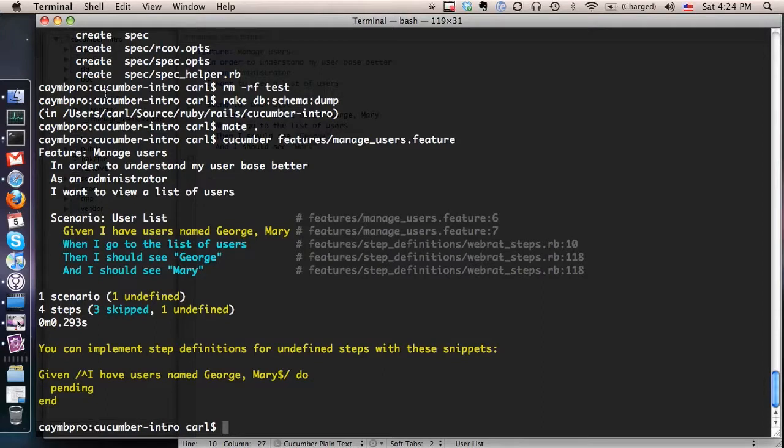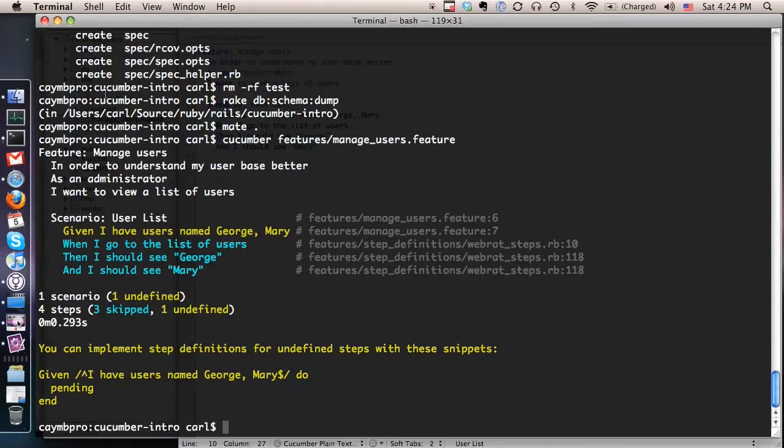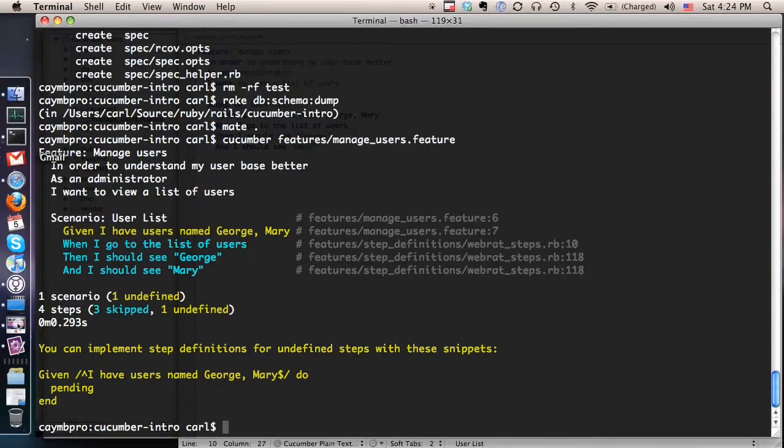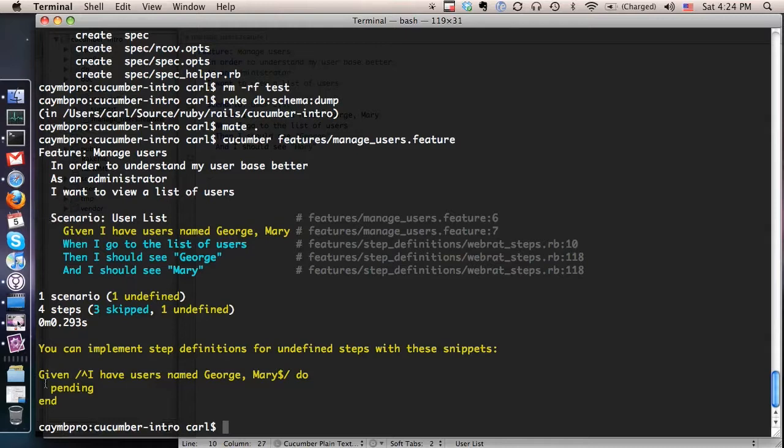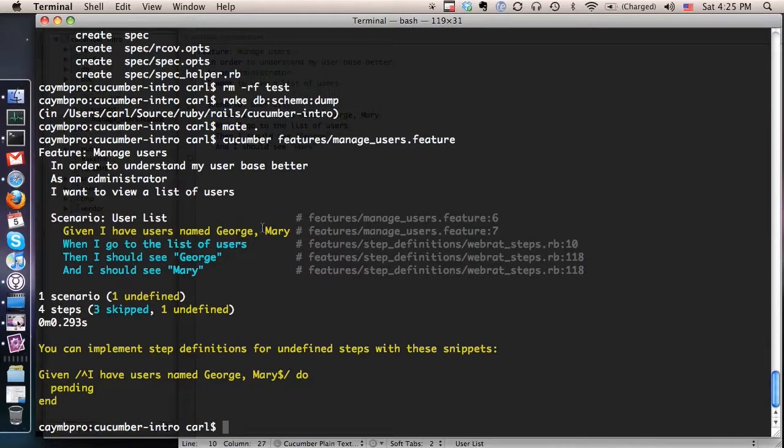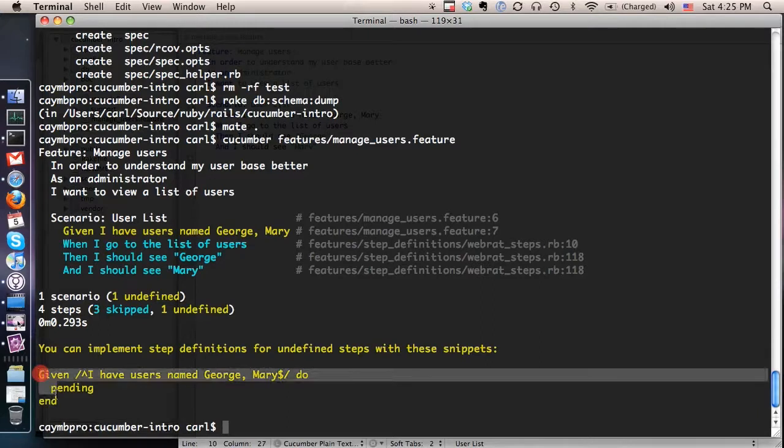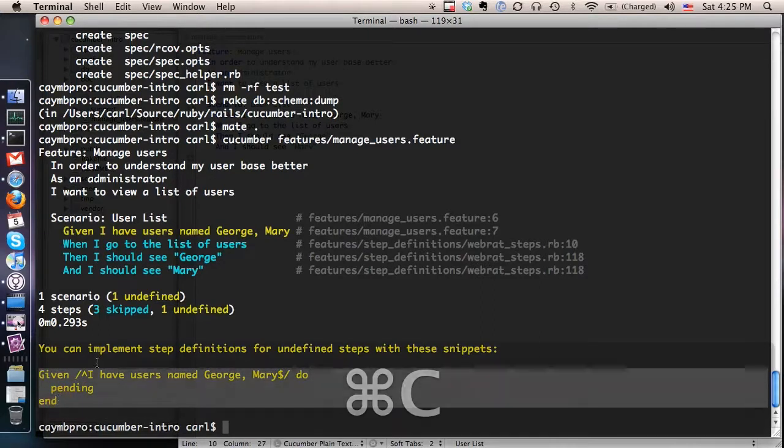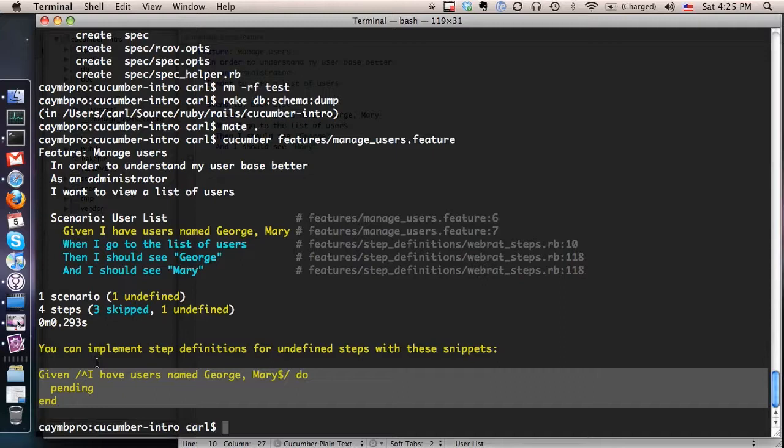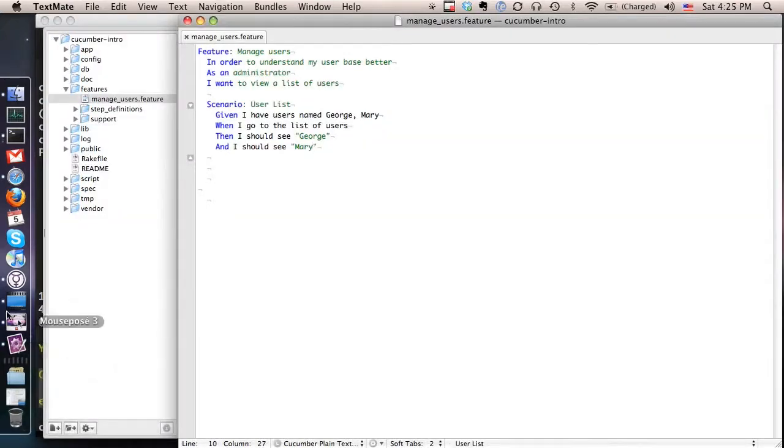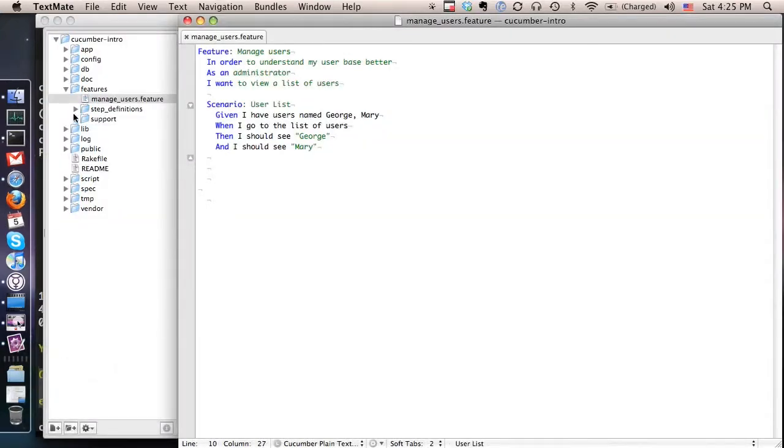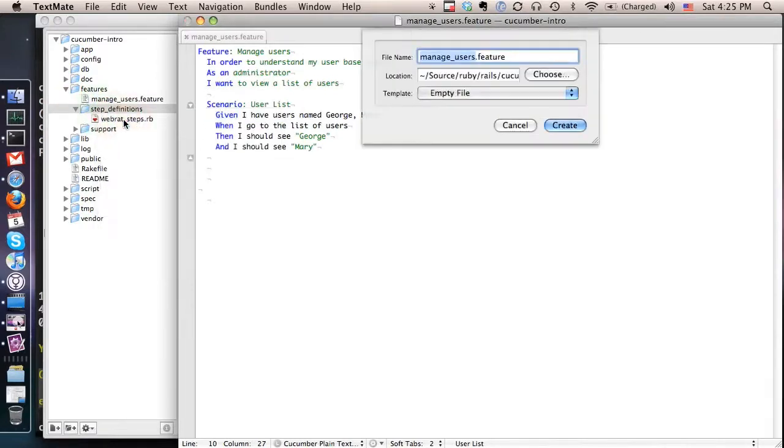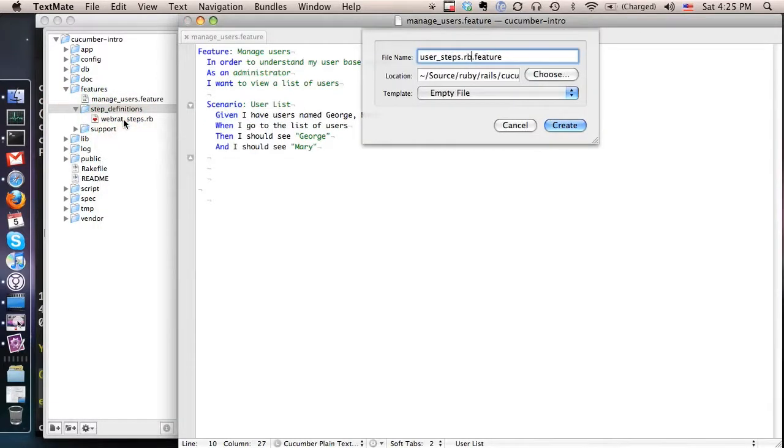Now obviously we wouldn't expect much to happen because we haven't actually written any part of the application yet. But you can see that Cucumber actually drives you each step of the way by telling you what you need to do next, what part you need to write next, what you need to implement next. And it has gone through my scenario and on the first step here it got stuck because it didn't know what to do for that step. This step hasn't actually been implemented yet. So what I'm going to do is actually take this code that Cucumber has even shown me that I need to implement and I'm going to copy it to a new file that I'm going to create in the step definitions directory and we'll call this file user-steps.rb.